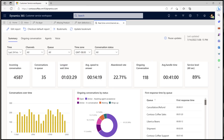With Dynamics 365 Customer Service real-time analytics, Clara is now able to see critical operational metrics, such as number of incoming conversations, current queue wait times, and abandoned rate, all automatically refreshed in real-time.